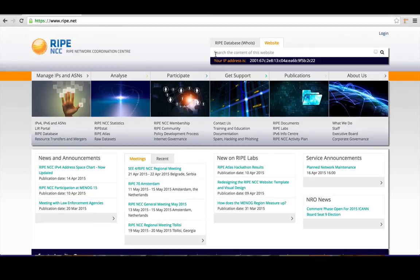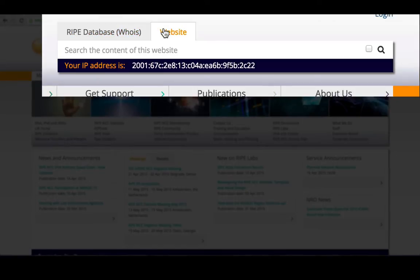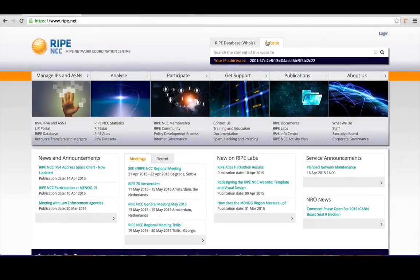A great new feature is this dual-function search box. Now you can search either the RIPE database or the whole website from wherever you are.